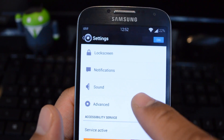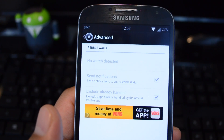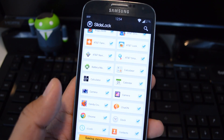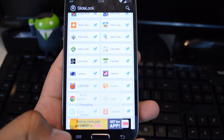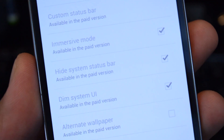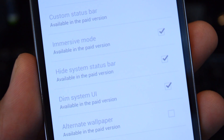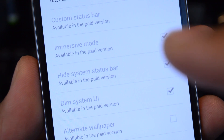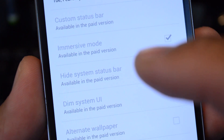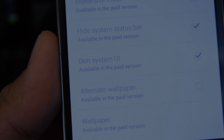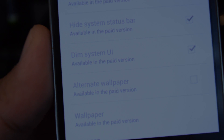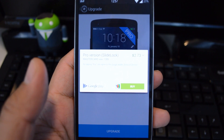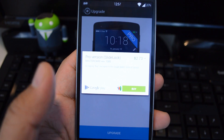If you have a Pebble smartwatch, you can set it up in Advanced Settings. If you like the app and want more functionality, you can support the developer by upgrading — there's a button at the bottom. Pro version features include creating a custom status bar, enabling immersive mode on KitKat, hiding the status bar, and changing the wallpaper. With the free version it sticks with your default wallpaper. It's $2.73 to upgrade, which unlocks all those locked features.